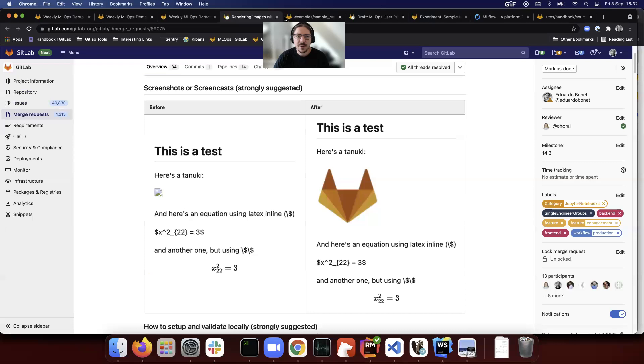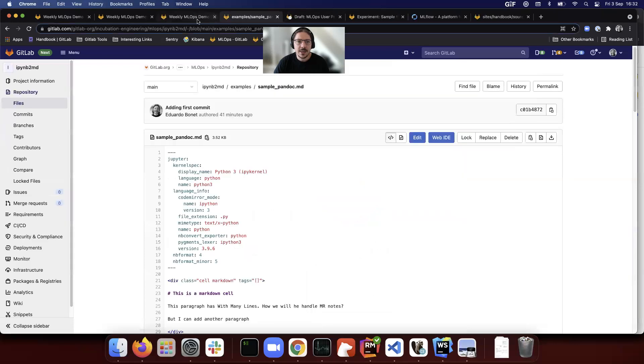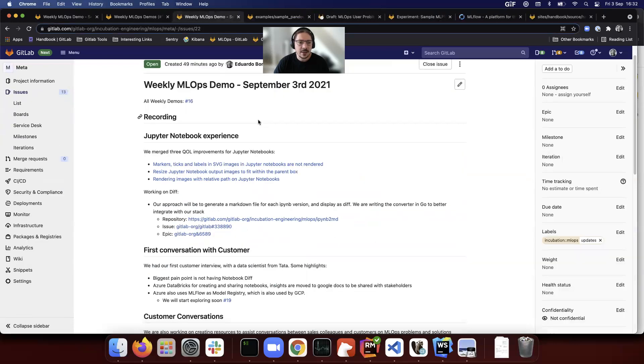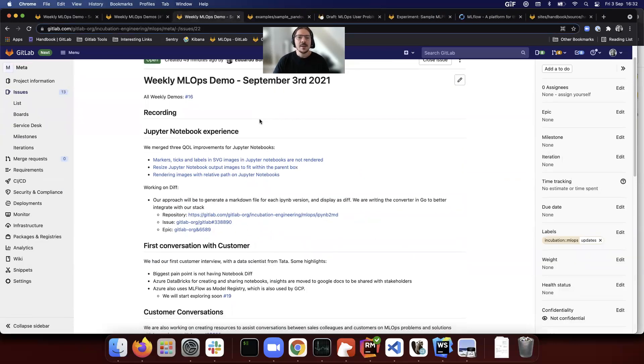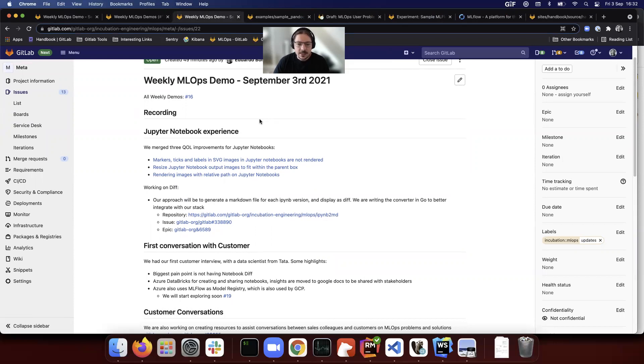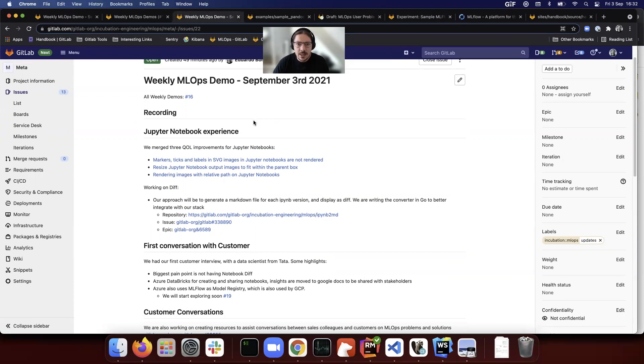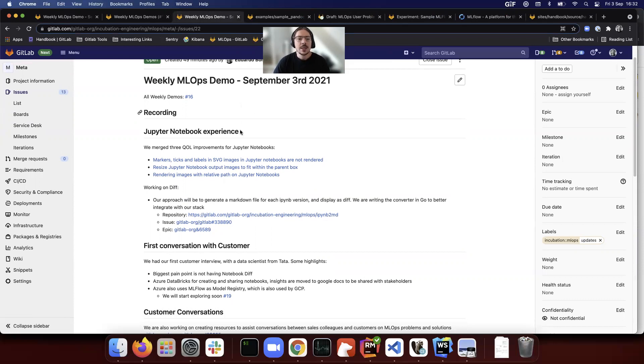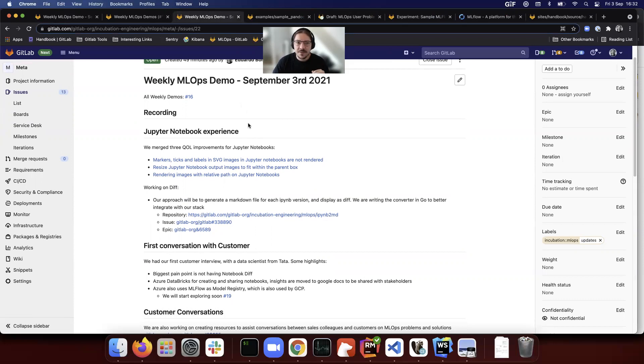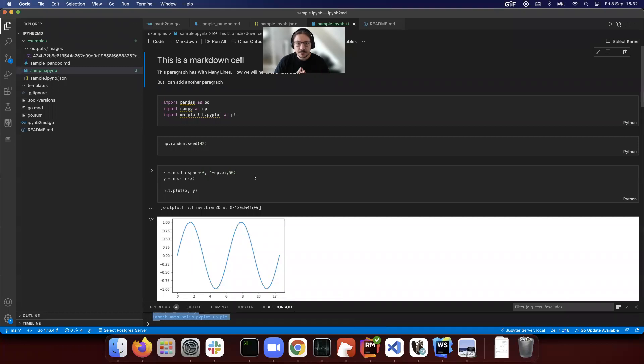Beyond that, we are also working on the diff. I think this is extremely important. This was raised so many times by so many users. I myself, when I was a data scientist, this was one of my major pain points with Git and GitLab. Our strategy here right now is we have a Jupyter notebook over here.